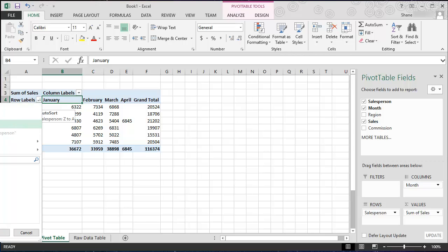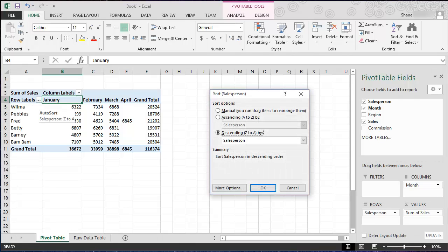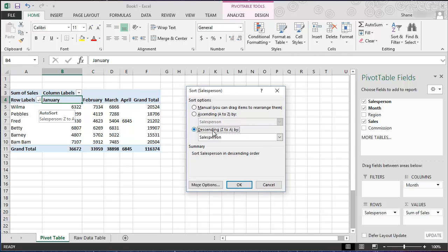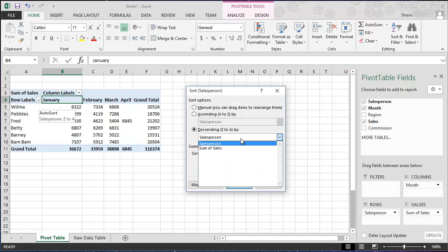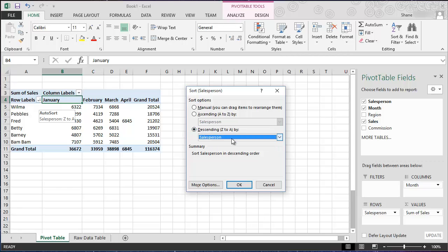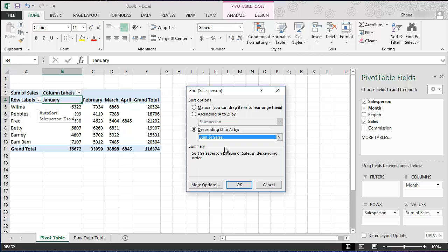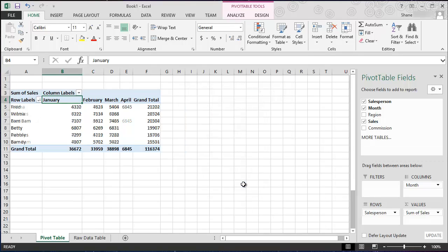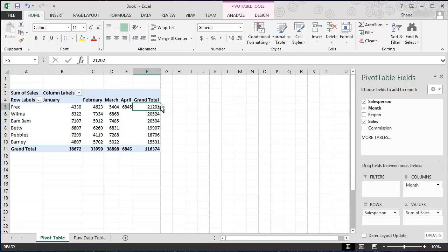But really what truly makes pivot tables powerful is it allows you to have more sort options and I'm going to select that now. So here I want to sort salesperson but I don't want it based on salesperson, I want it based on sum of sales. So with the descending option checked, I want to select sum of sales and click OK. And watch what happens, we now bring our best salesperson to the top and they go down from there.